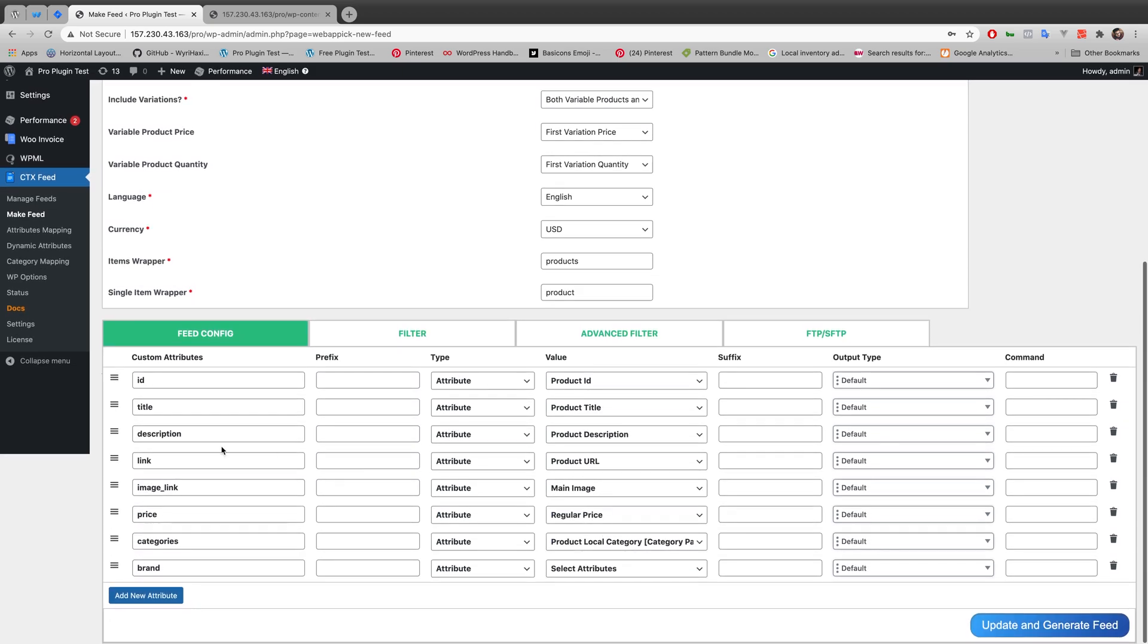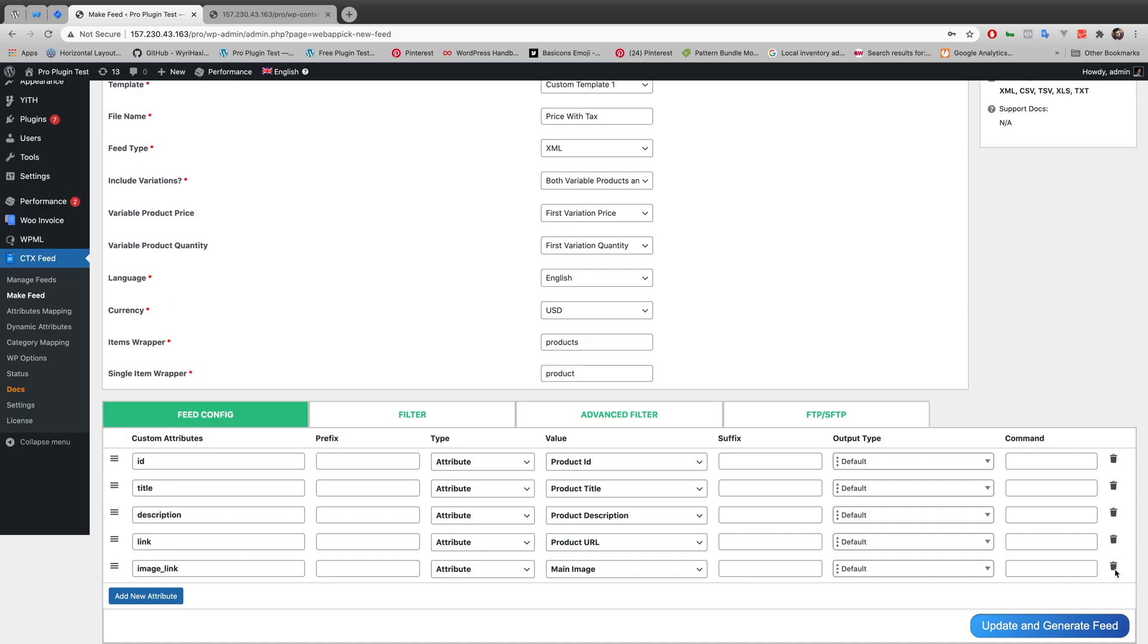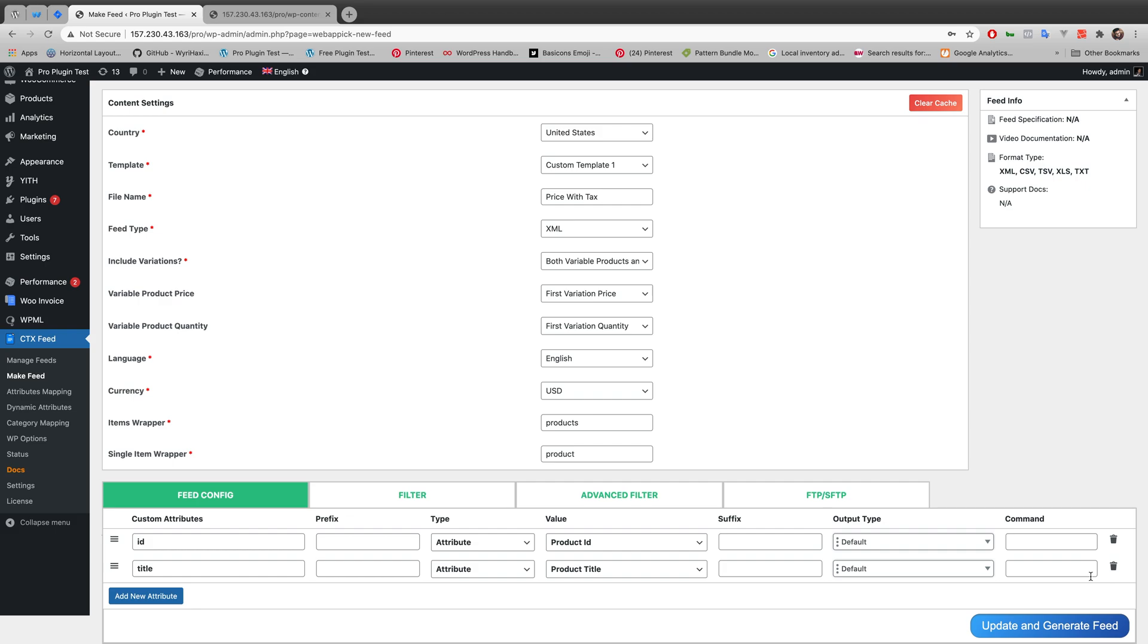For this video I will be only needing id and title. And the rest of the attributes I don't need only for this video. So I am deleting all the attributes and I am only keeping my custom attributes id and title.